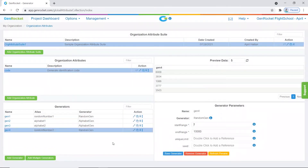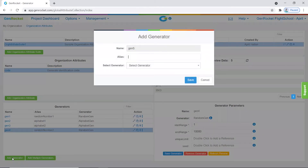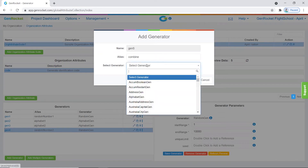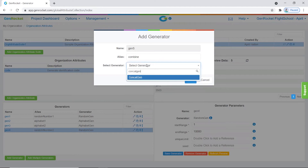We have added our first four generators that generate each of the components of our full code. Now we need to add the concat gen generator to combine the generated values into one code. Let's click add generator again, call this one "combine," select the concat gen generator, and then click save.